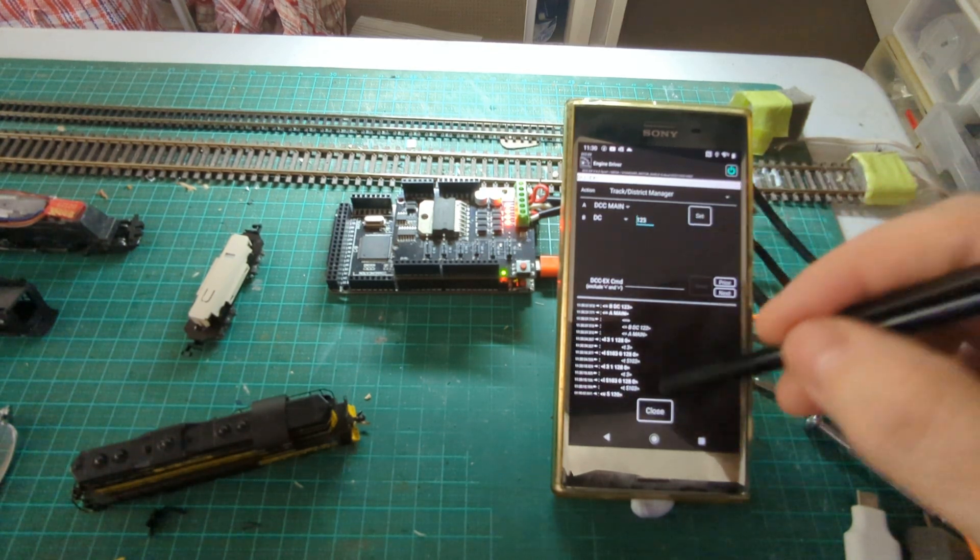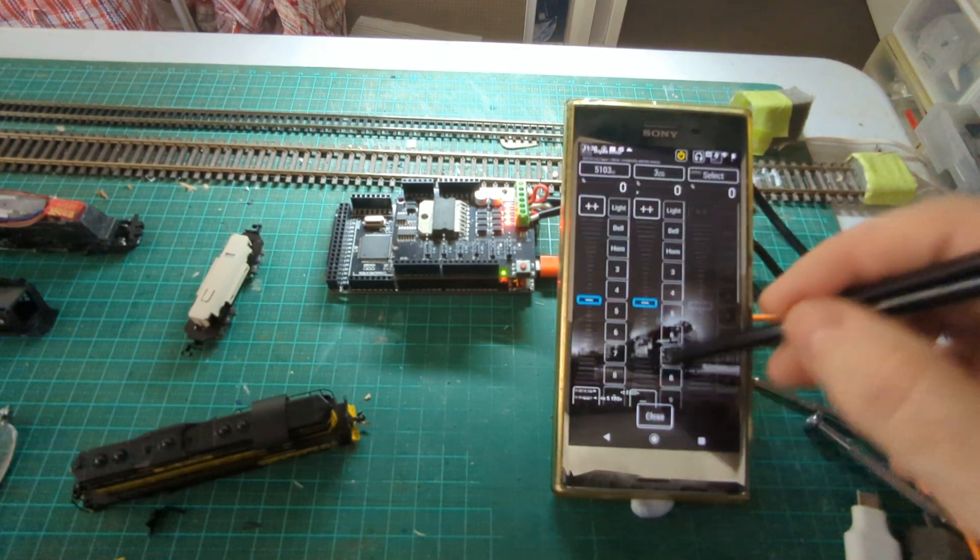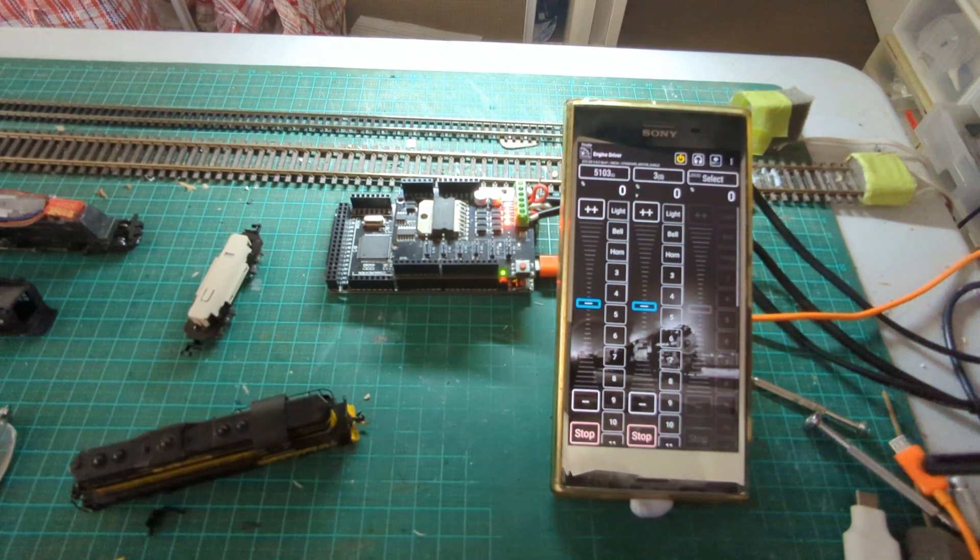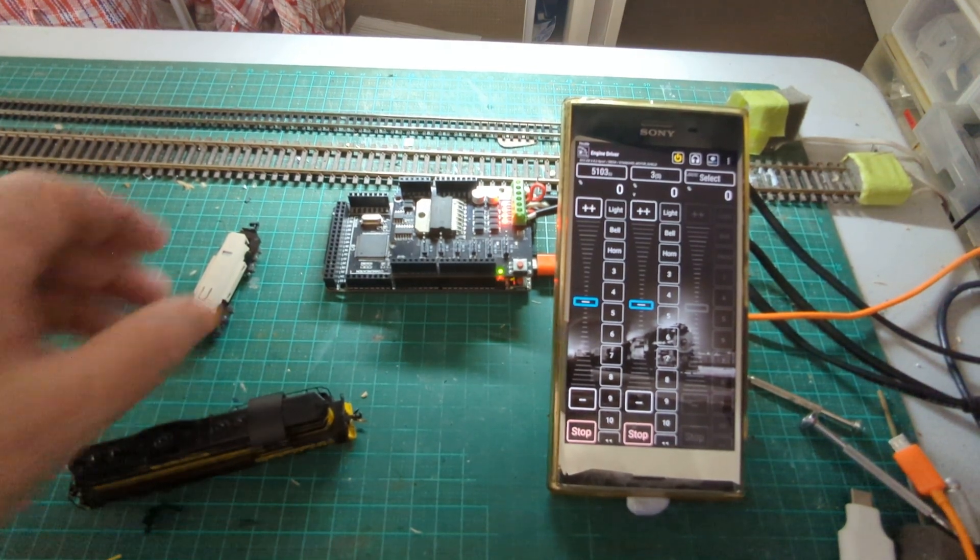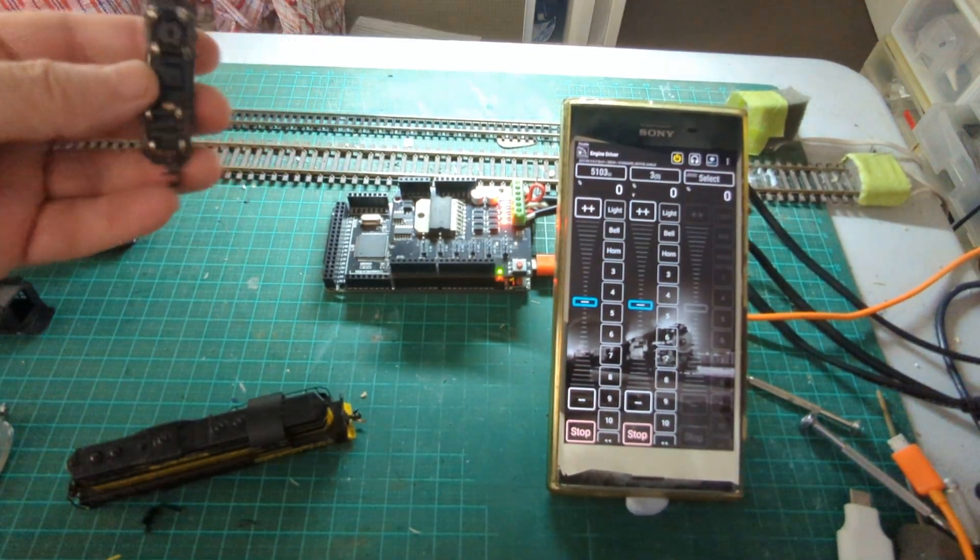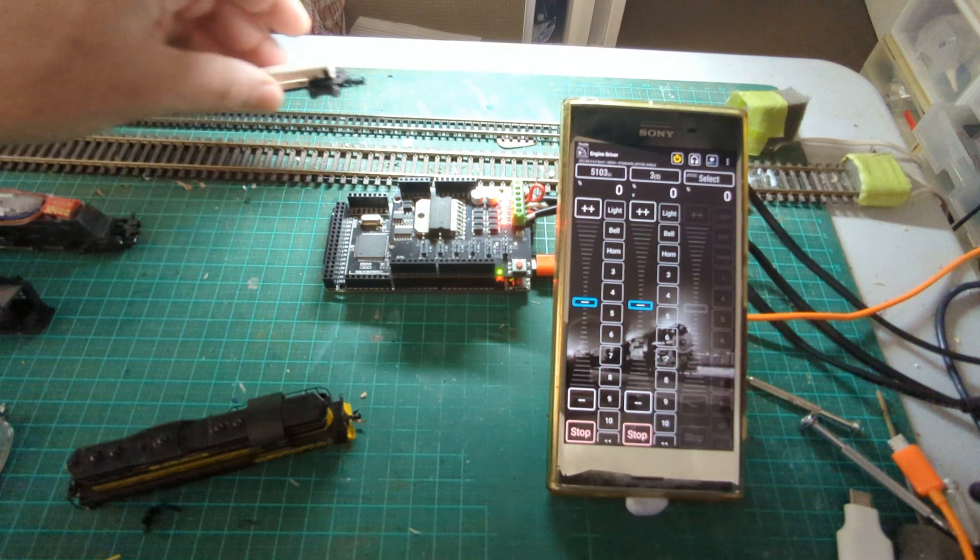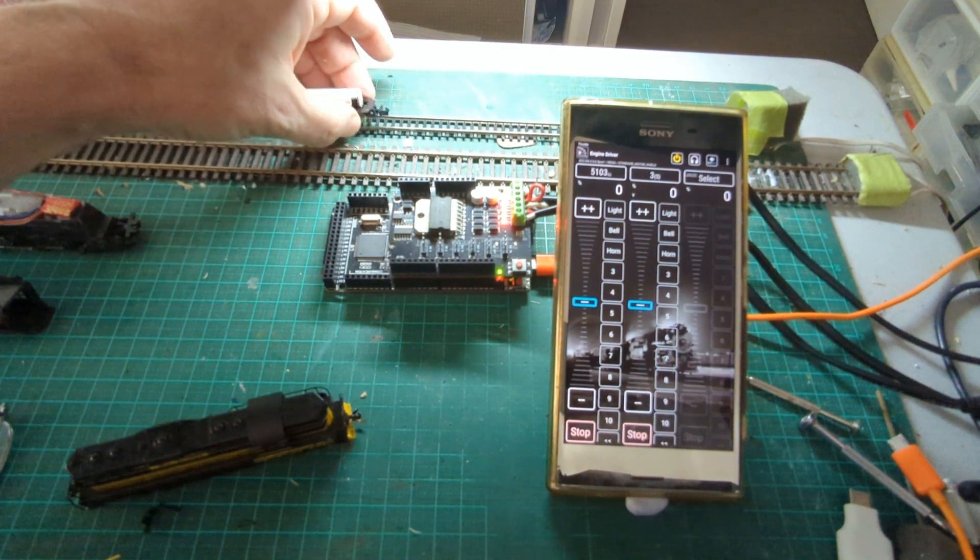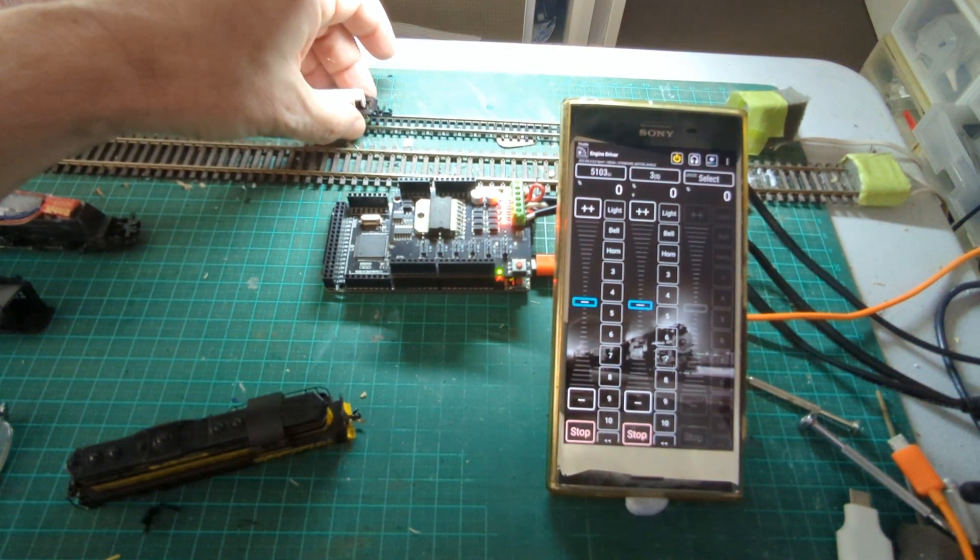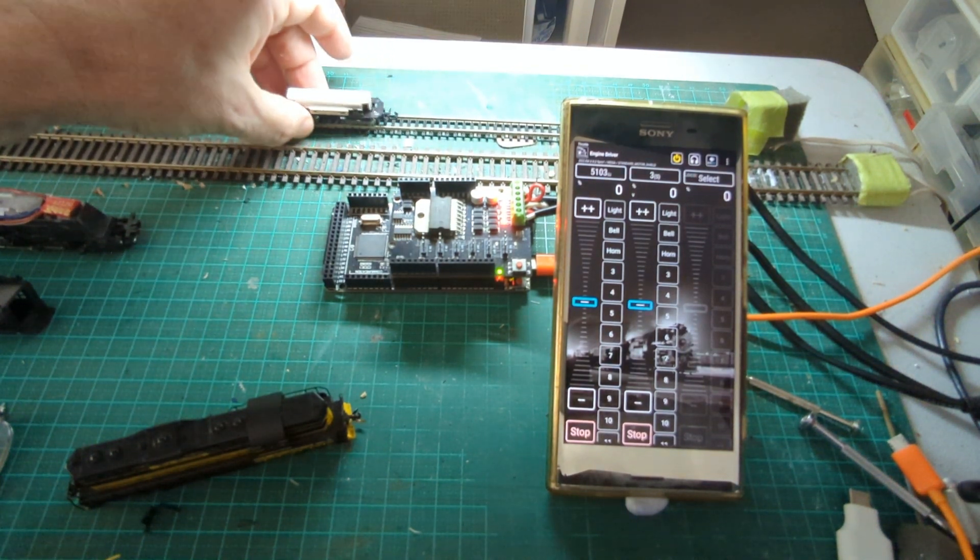So what's happened now is it's actually changed my programming track to a DC mode. So that's a stock out-of-the-box little power chassis, so DC only.